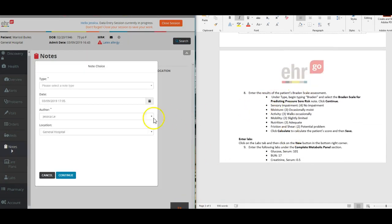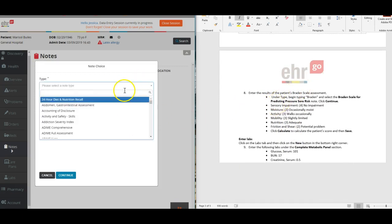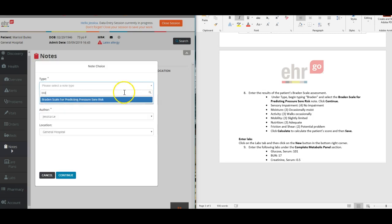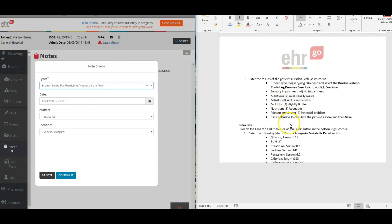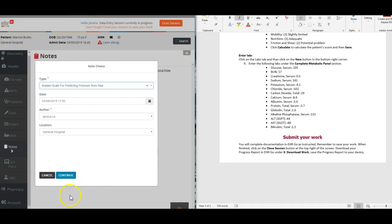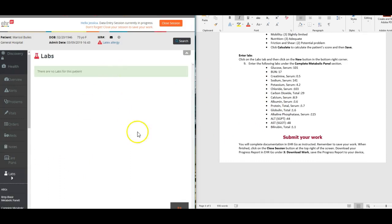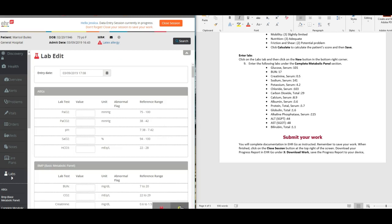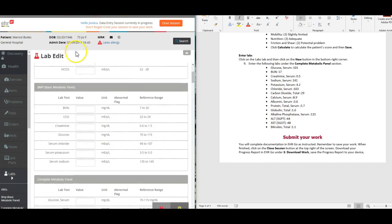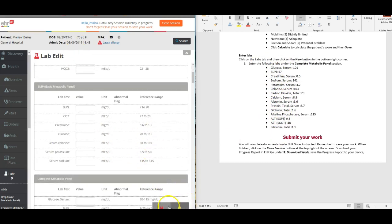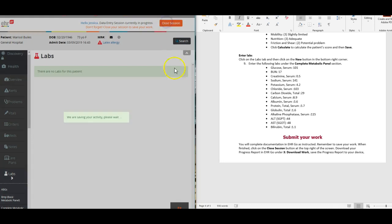The results of her Braden scale assessment, so you can look for that. You would enter that, make sure that you enter all of the information that's listed here. Then lastly, you're going to go and enter the labs down in the labs tab. You'll do that by entering all of the lab information and values that are listed here.